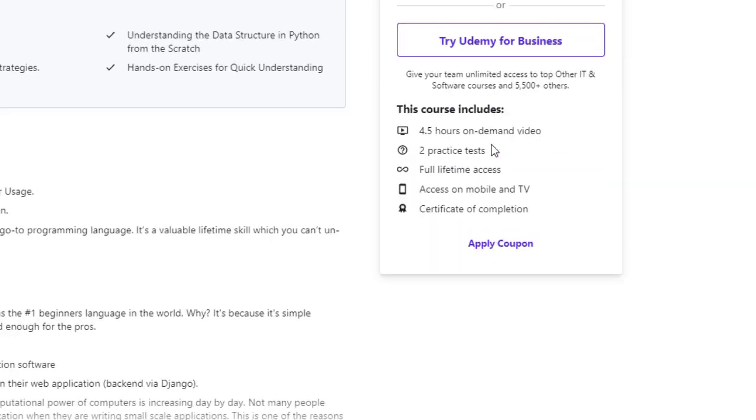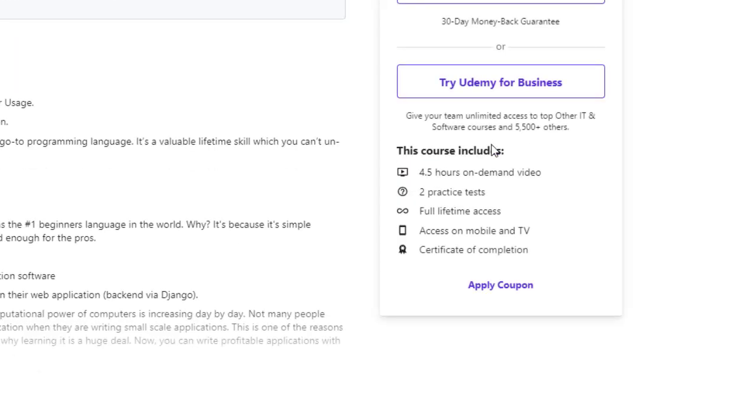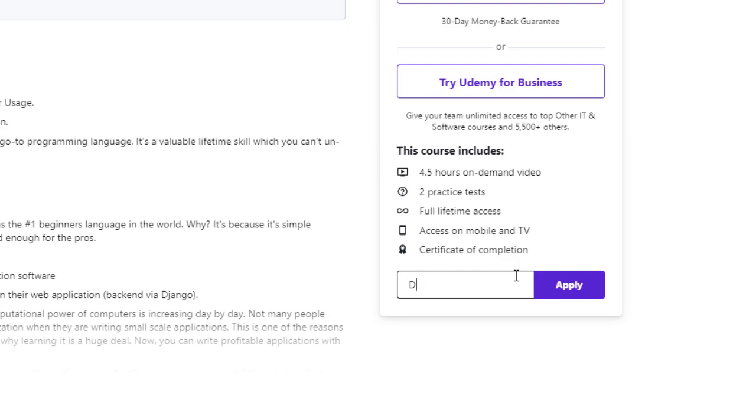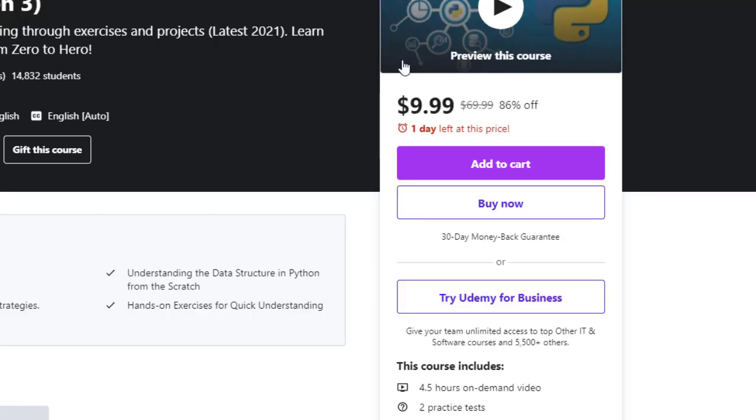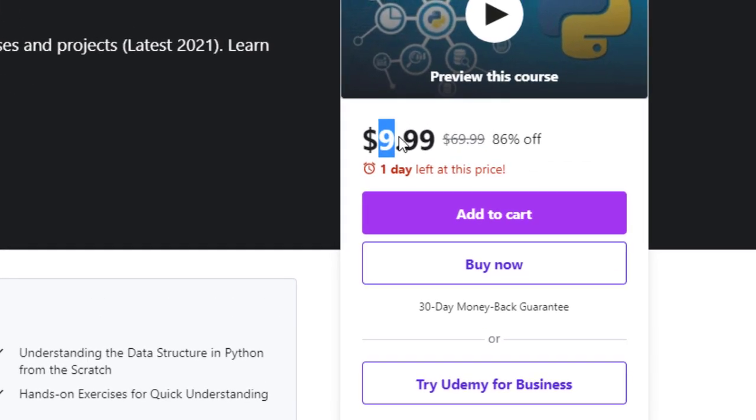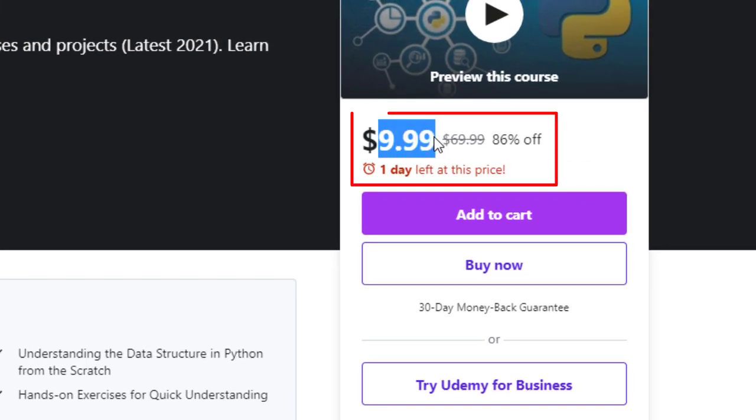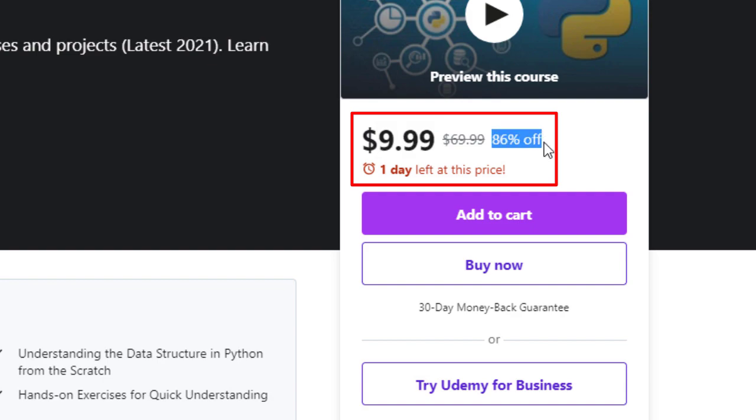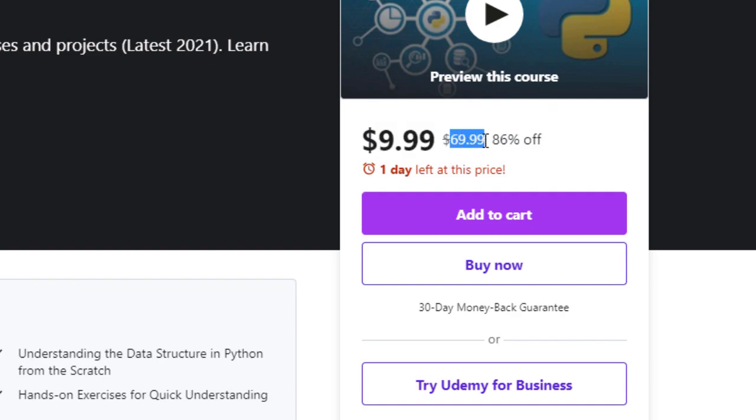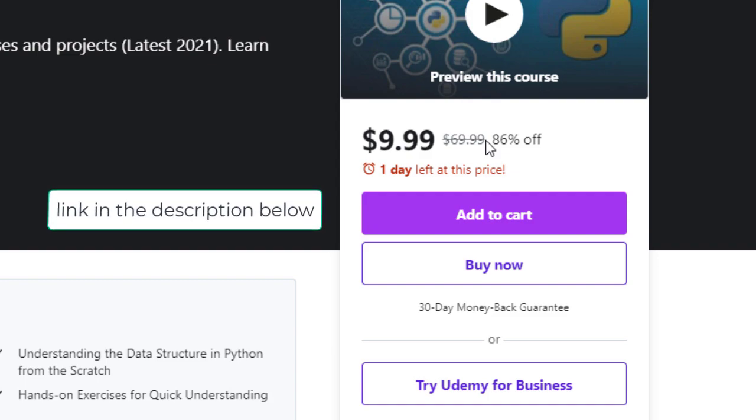you go down here and click on apply coupon and enter discount and click on apply, then you can get this course for just $9.99, which is 86% off of the original price $69.99.